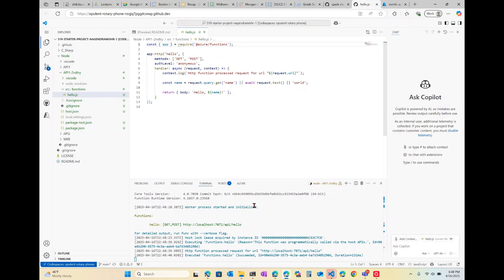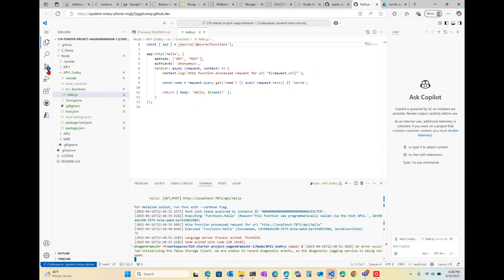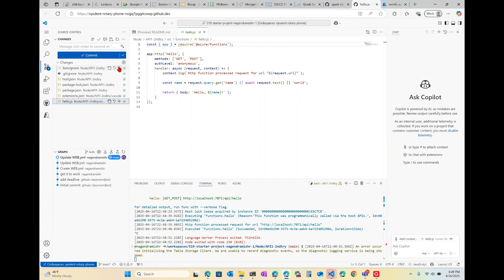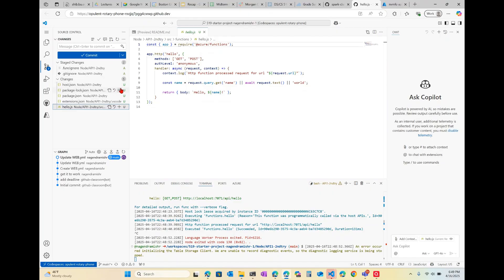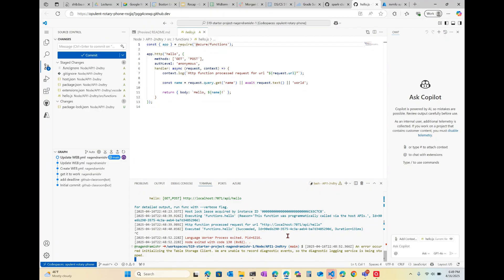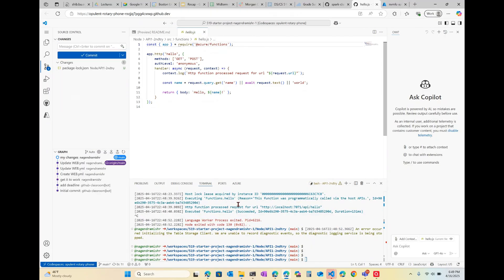Now the next step is to check these files in. I'll go into VS Code — on the left-hand side it tells you what files have changed. I can click the plus to indicate that I want to check them in. I want to do everything except for the package-lock.json. Now I've committed it.